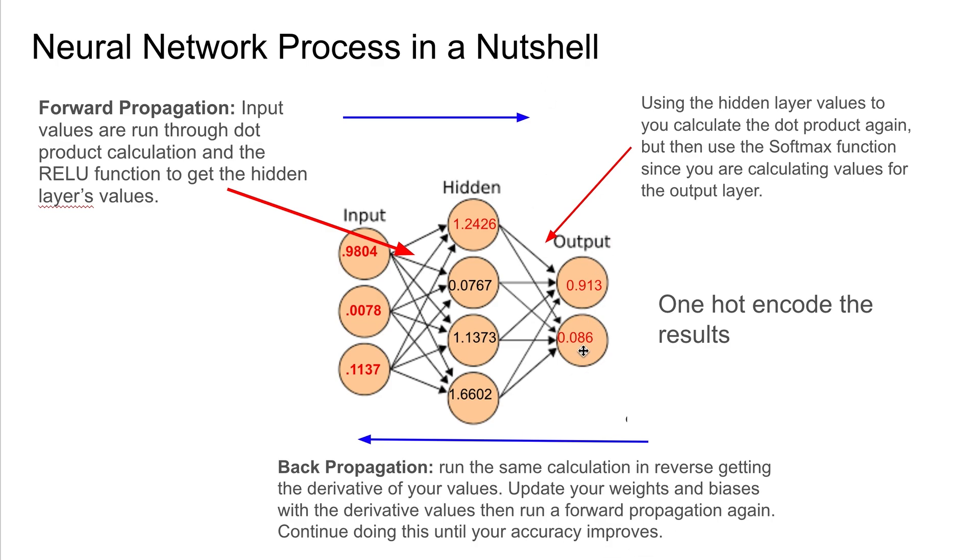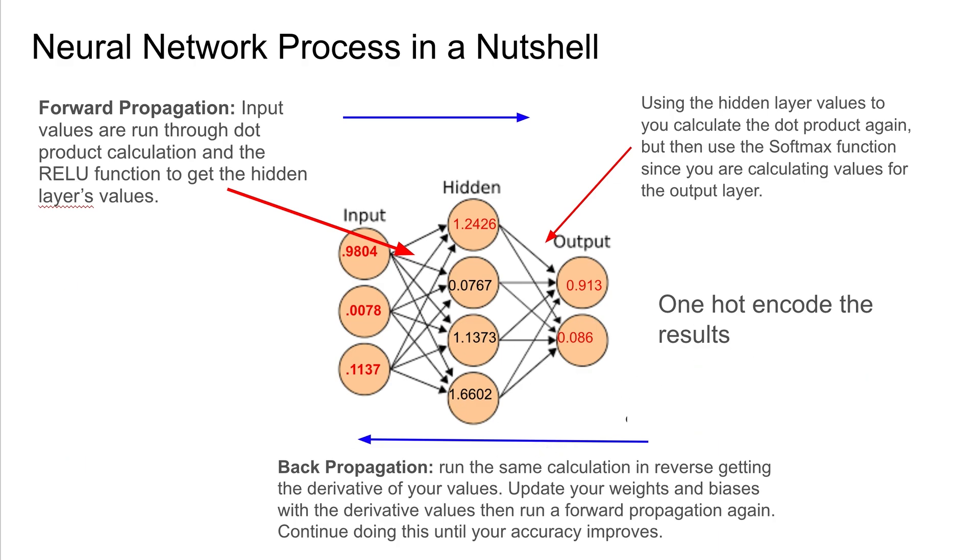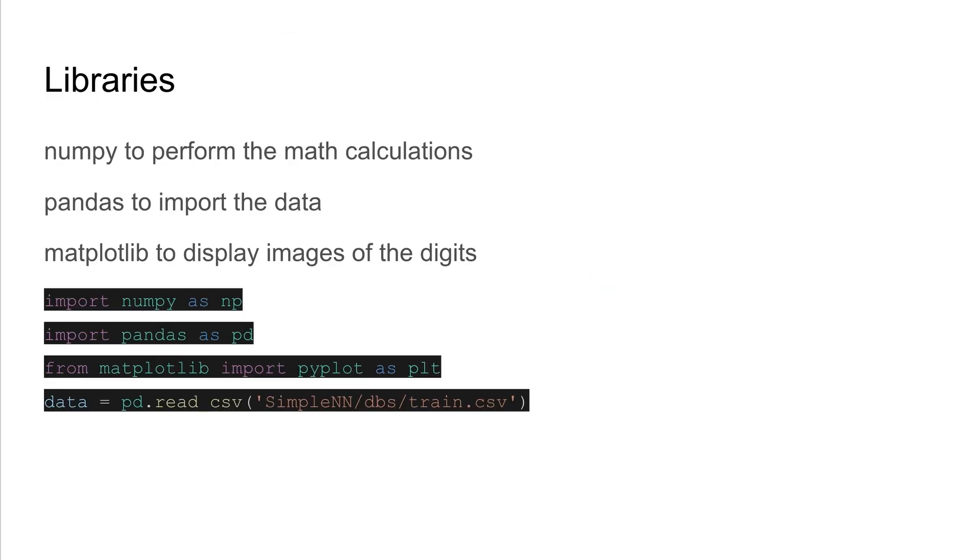You check your accuracy, how far you were off from the label for all your training data. And in this code we're actually going to run this through 500 times, and we're going to run about 10,000 rows 500 times in here. And we'll see what our accuracy is and I'll show you what those results look like. Alright, so let's get right into the code.